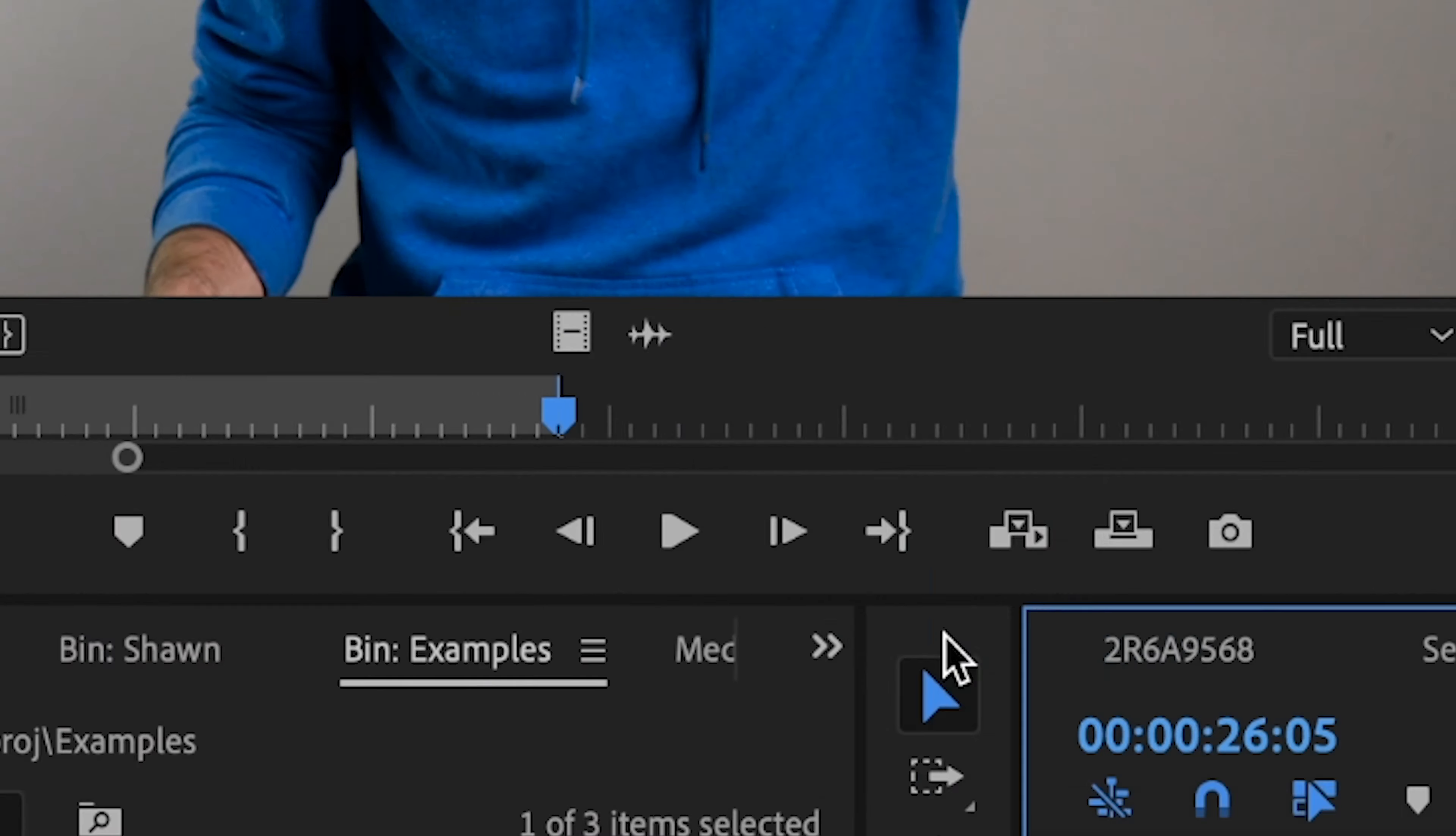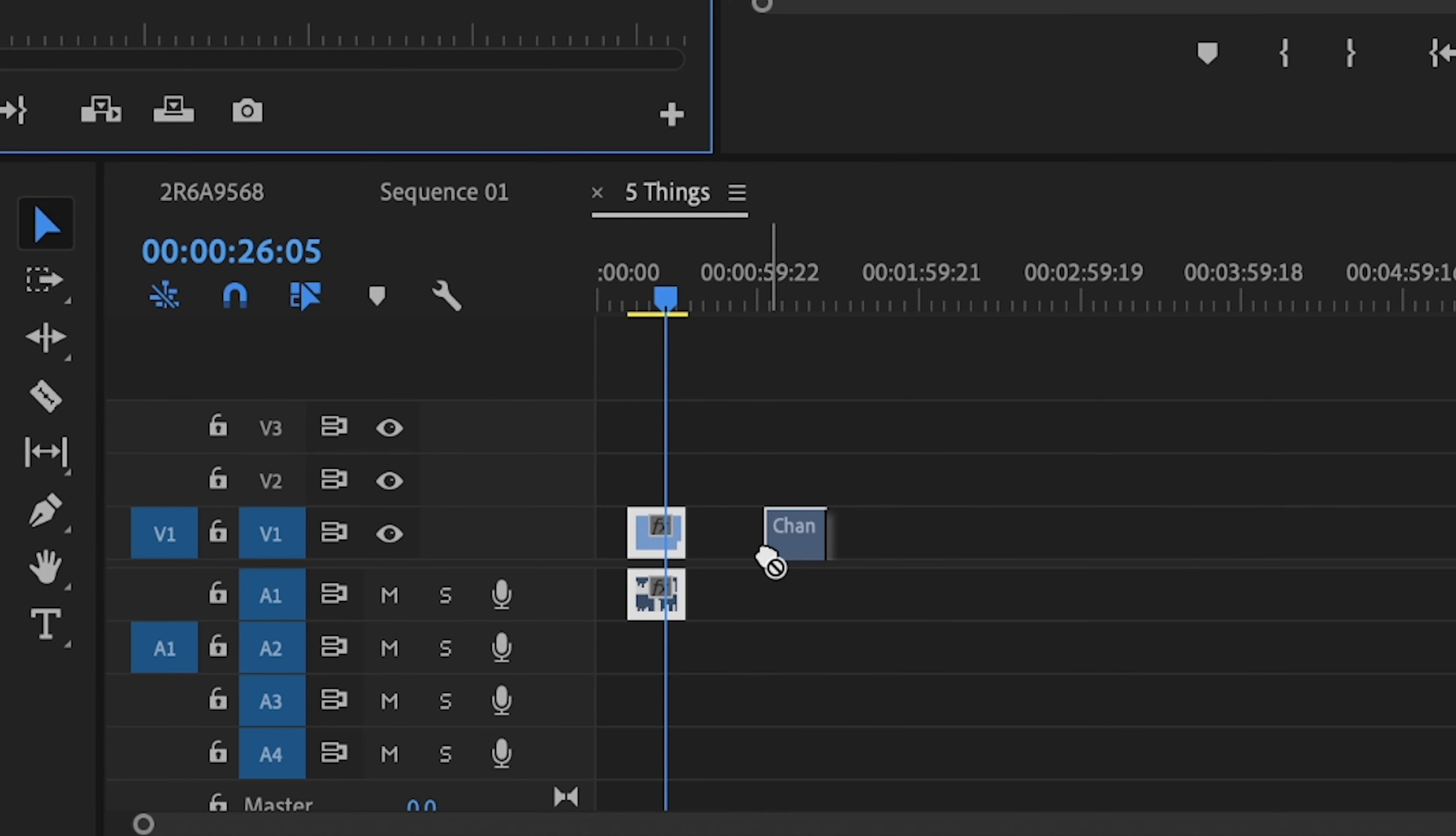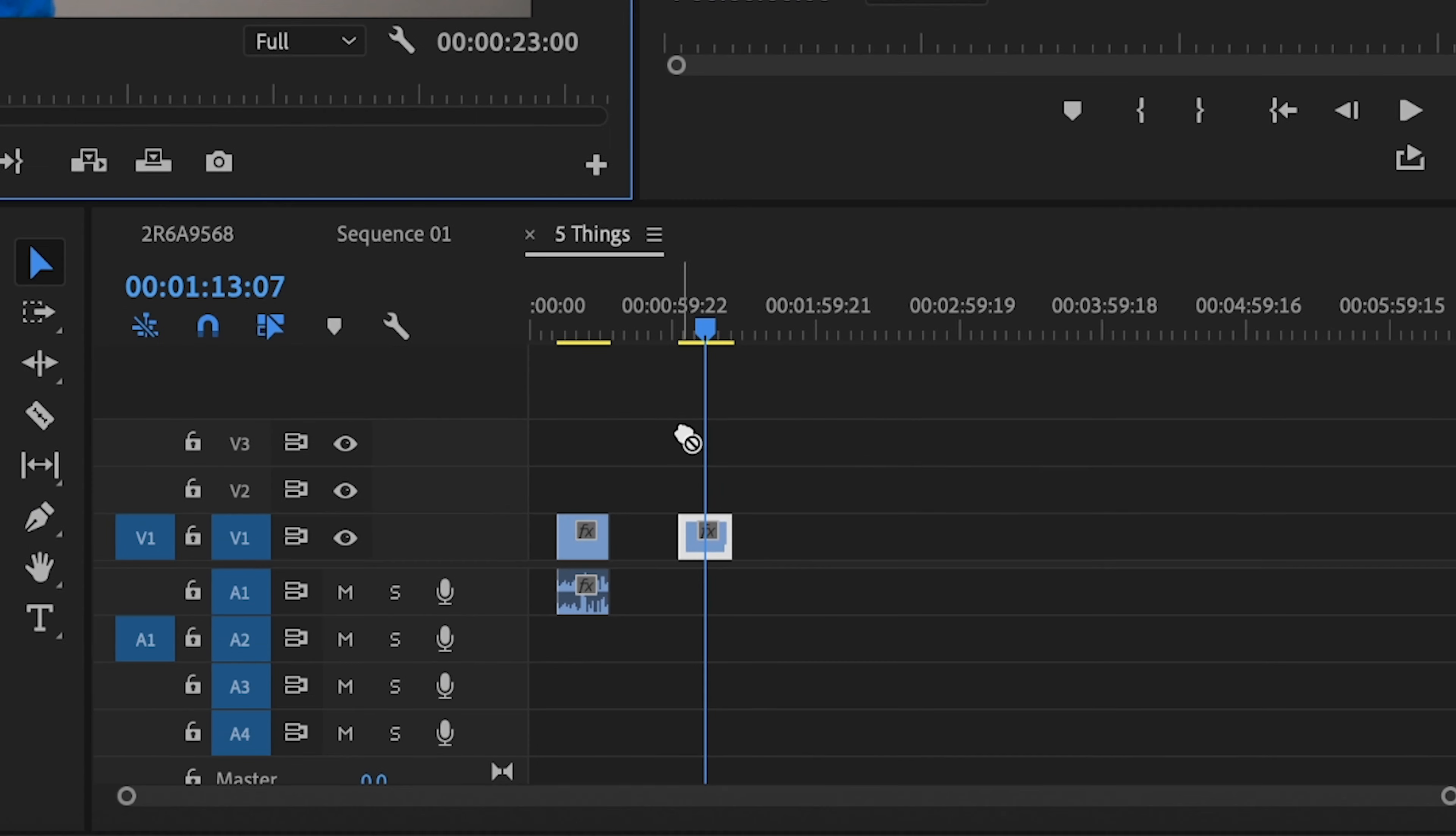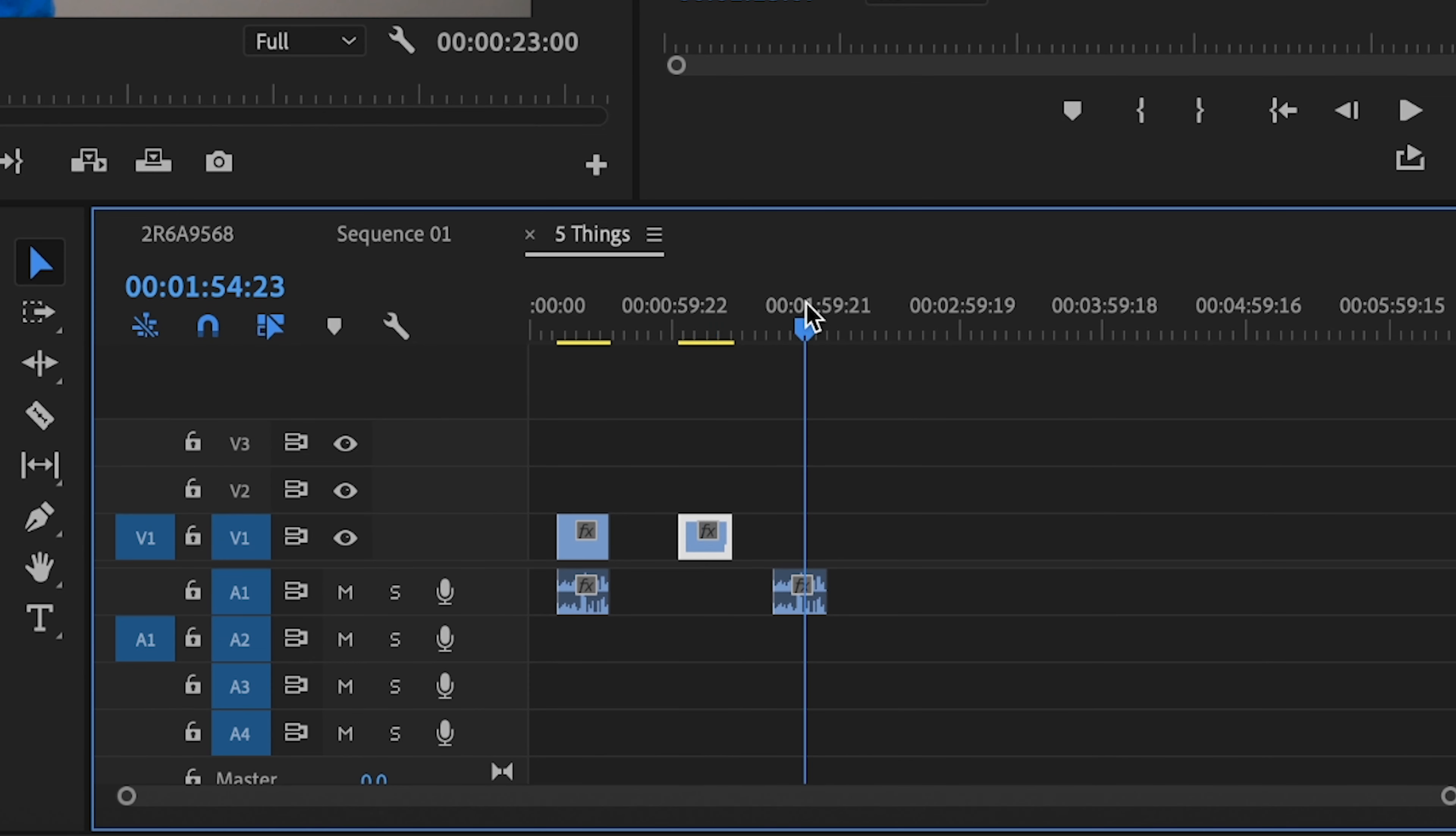Well, if I click this icon right here and drag it down to the timeline, it brings just the video over and vice versa. Maybe you're doing a voiceover and you don't need the video part, just the audio. So if you click this icon and drag it down, it will bring only the audio over. Again, this can be a huge time saver when you have a bunch of clips that you're working with.